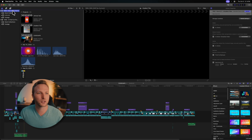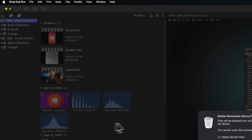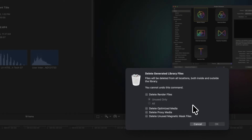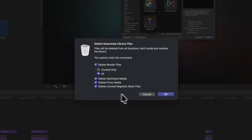So let's head on up into our library with it selected, go to File, then go down to Delete Generated Library Files. From there, I recommend you delete your render files. And if you don't plan on editing again anytime soon, I would select all. I would also delete optimized media, proxy media, and unused magnetic mask files if you don't plan on working in this project again anytime soon.